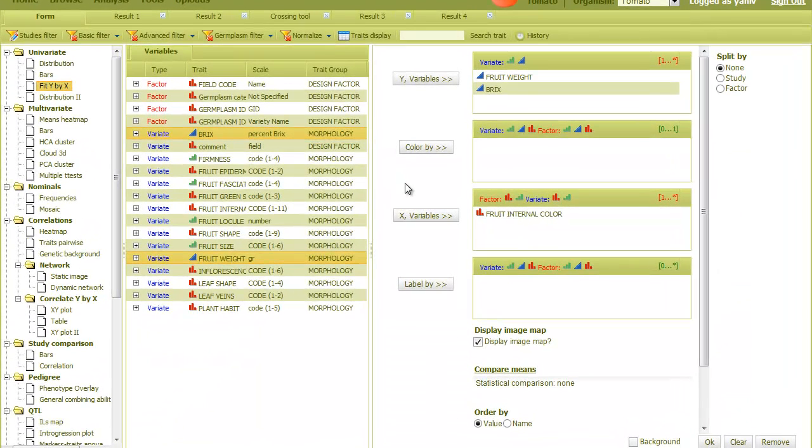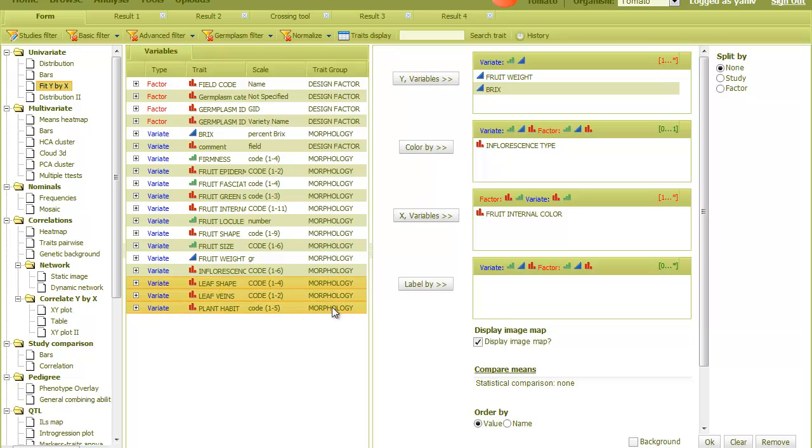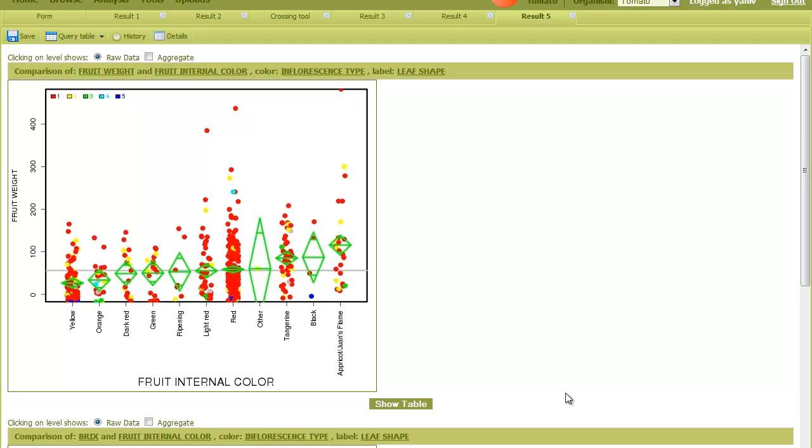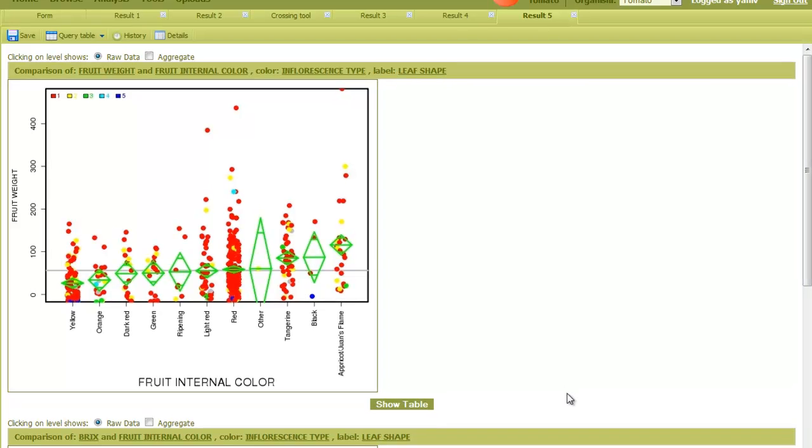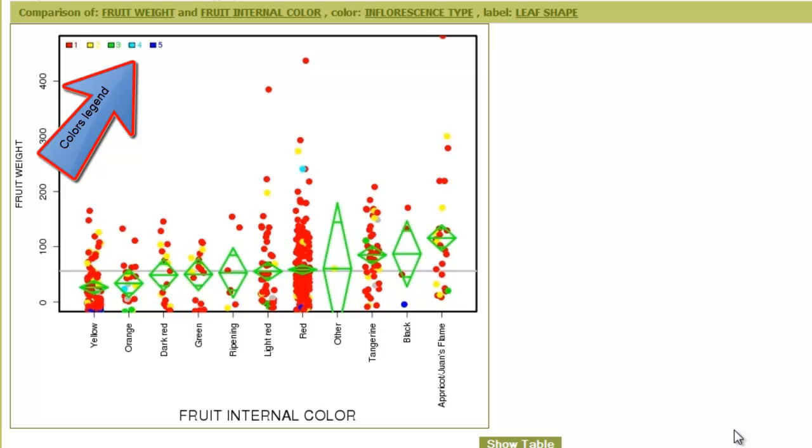Going back to the form, we can now use the color and label fields. Here I put a variable into the color field. Let's take this one, and I'll put three variables into the label field. The result now shows data points color coded according to the variable we put into the color field. On the top, there is a legend that shows the value for each color.